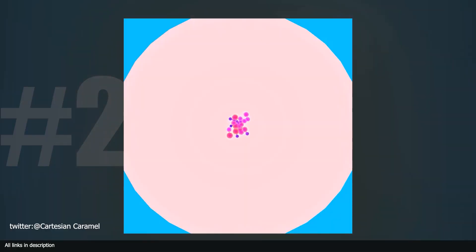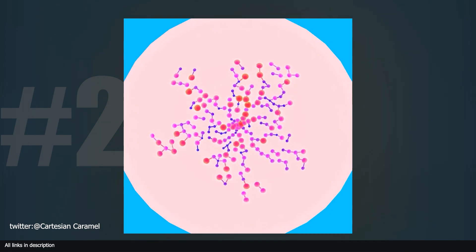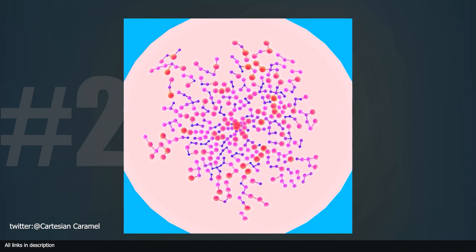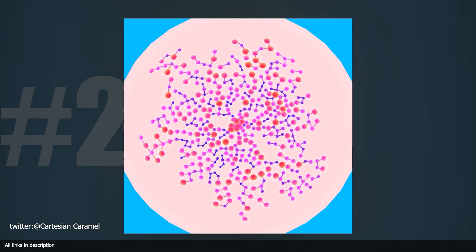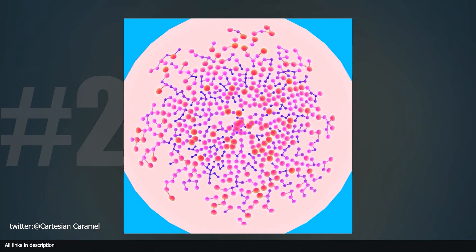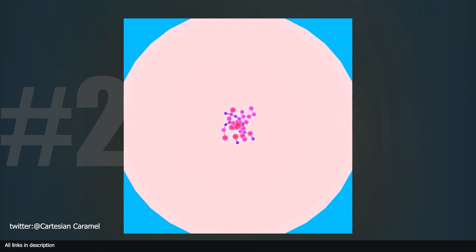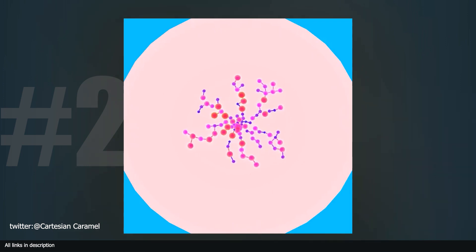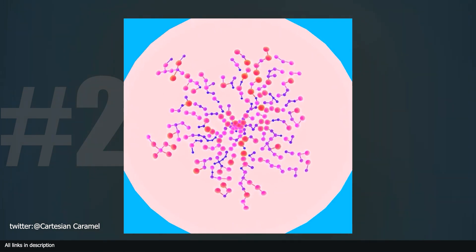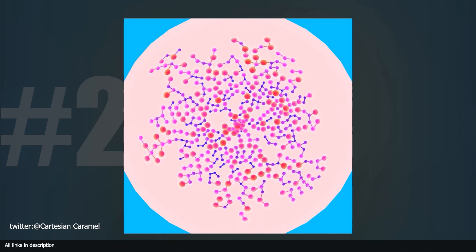At number two we have these particle collisions by Castation Caramel. Castation Caramel does not play around when it comes to geometry nodes, and he was definitely not playing around when he pulled off this particle self-collision demo. He is using his vast knowledge of geometry nodes to emit particles that avoid each other. I would really love to see the node tree behind this setup to dive in and explore.